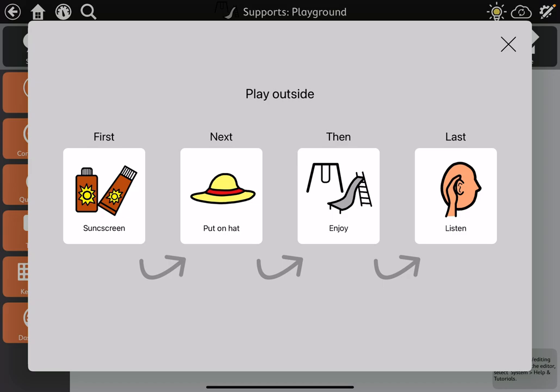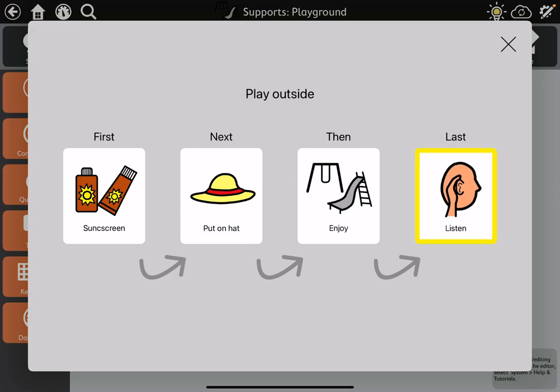This one is more than a first-then — it allows for four steps into the process: "First, put on some screen," "Next, put on your hat." You can touch these in any order. "Last, listen for time to go." It's essentially a little mini-schedule for the task.